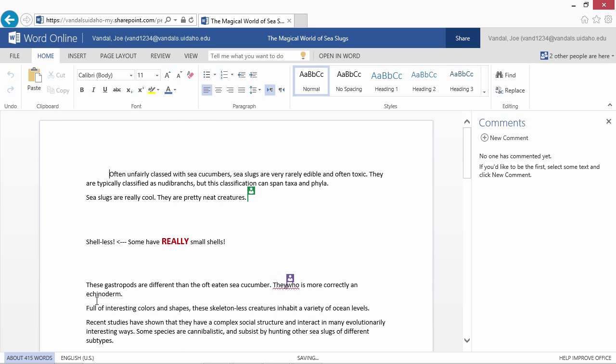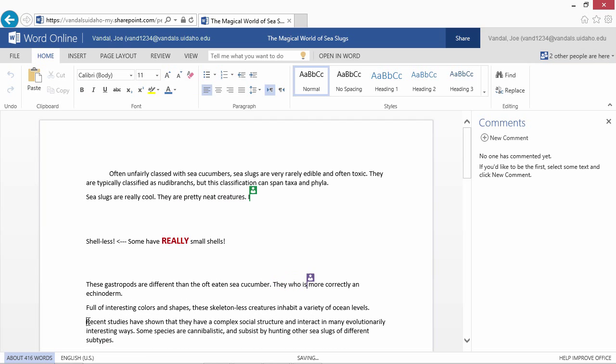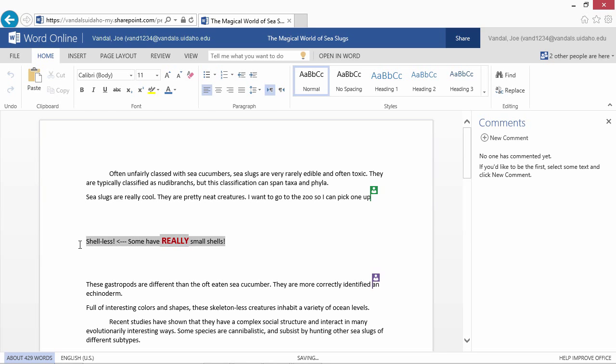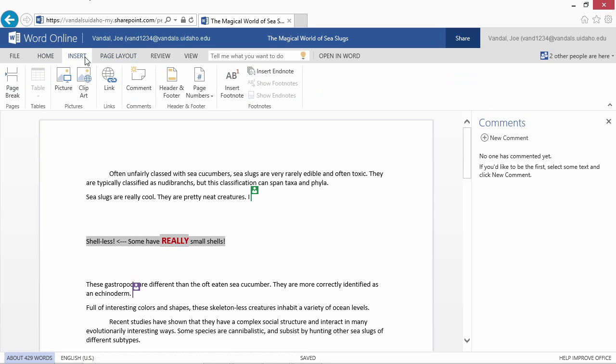Whether it's between your computer and mobile device, team members or colleagues, Office 365 and OneDrive at University of Idaho make it easy to work together and keep your documents current.